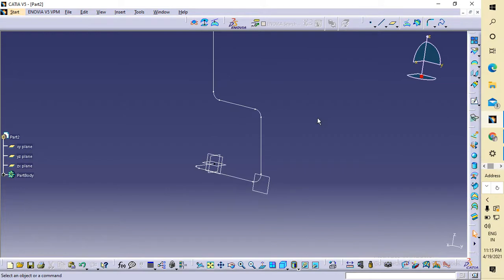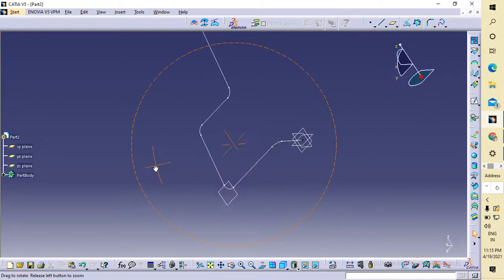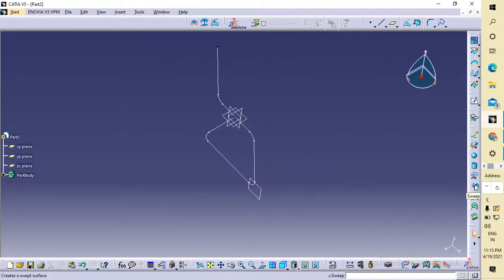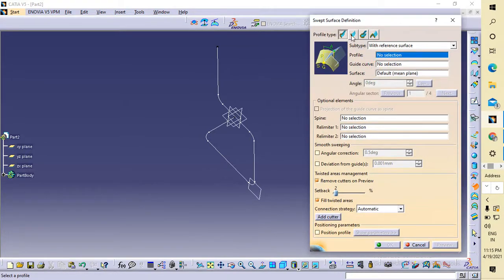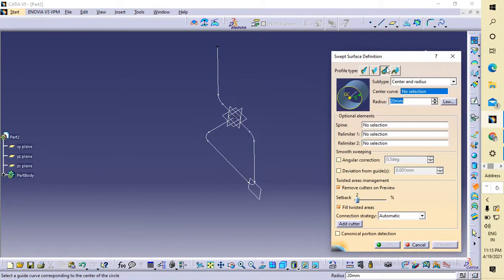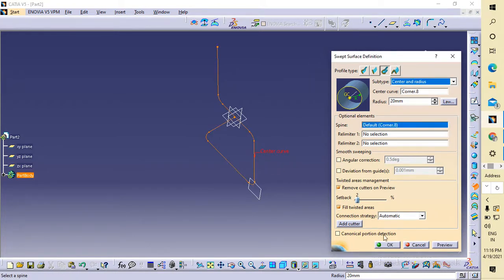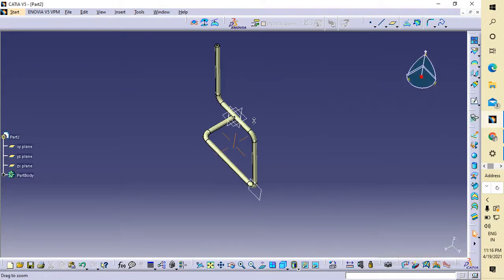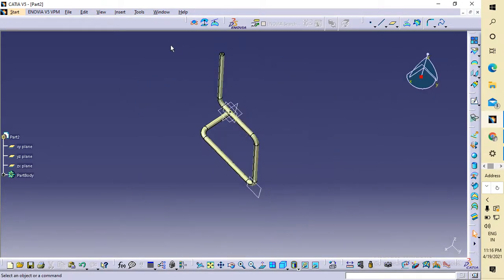This is our half part of our 3D model. Now search for the sweep command, click on sweep. There are three options — select the circle command, go to center and radius. Select this as our working profile and give the diameter — I'm giving it 15 mm diameter. You can give whatever you think is reasonable, and say OK.